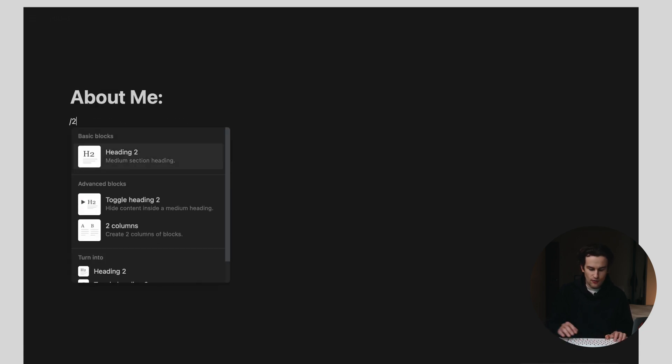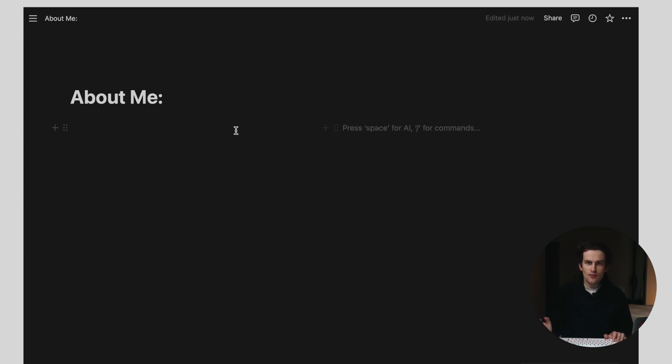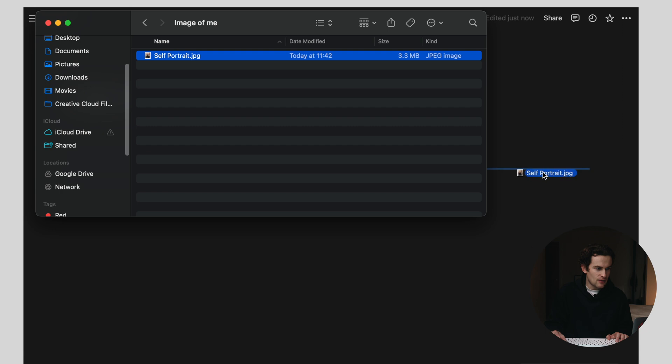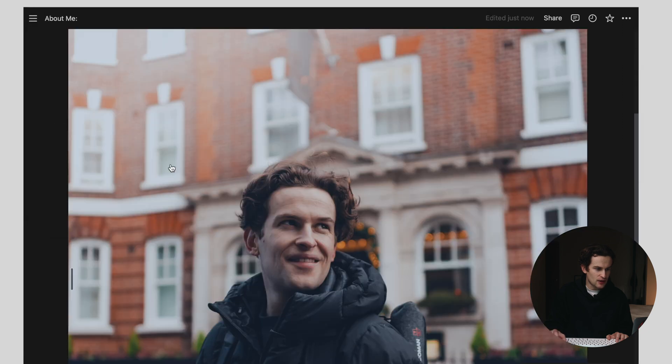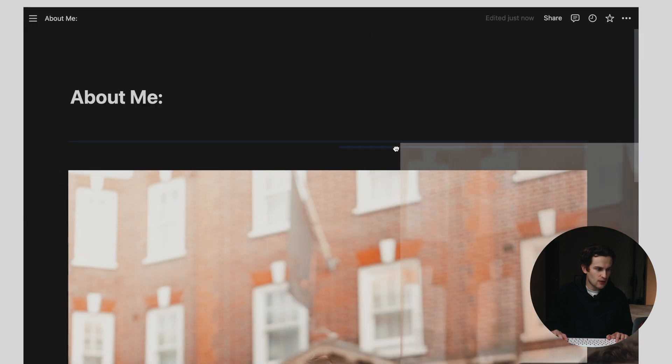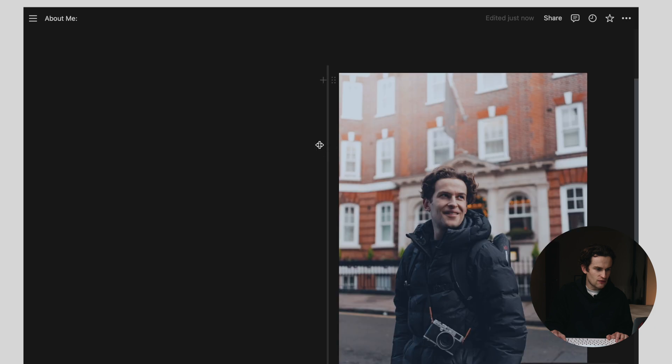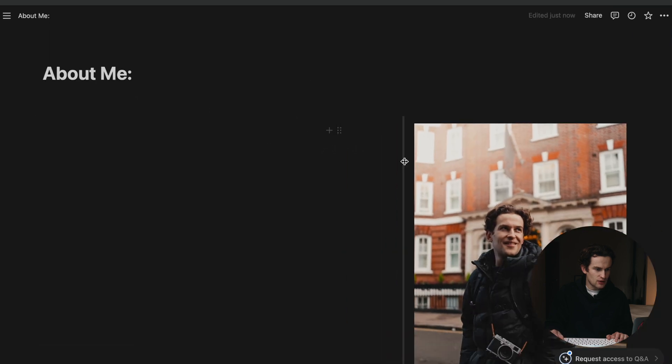First things first, we're going to go into Notion and create a new page. The title of this page will appear at the top of the web page, so I want to make sure it says the right thing — I'm going to call it 'About Me.' I want to have two columns: on the left I'll have a little blurb about me, and on the right I'm going to have an image of me, so people know who I am. I'm going to pull up an image and drag and drop it into Notion.